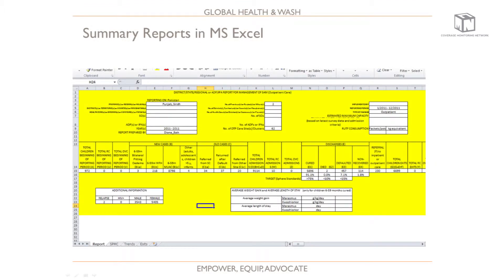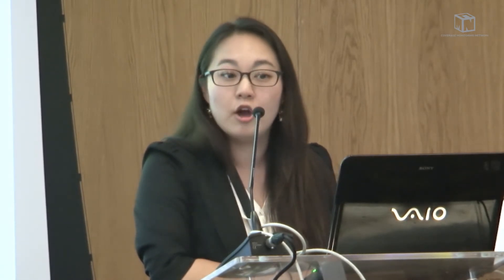This is what our summary report looks like in Excel. When you click save, it automatically formats into Excel. The cure and discharge rates are automatically calculated as percentages, and the Sphere standards are displayed right underneath. Field staff can look at this and analyze whether they're meeting Sphere standards and what they could do differently. The report also shows additional information including number of relapses and the total distribution of males and females.